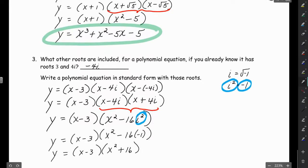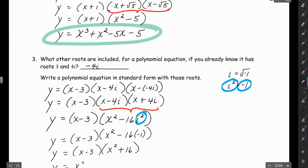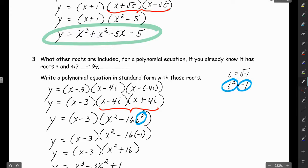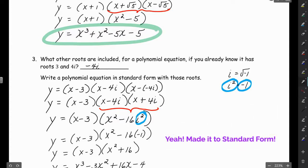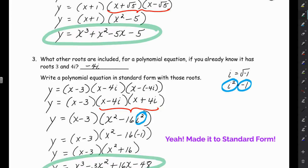Now we do regular FOIL on (x minus 3)(x squared plus 16). First is x cubed. Inner is negative 3 times x squared, which is minus 3x squared. Outer is x times 16, which is 16x. Last is negative 3 times 16, which is negative 48. So the final answer is y equals x cubed minus 3x squared plus 16x minus 48. This takes practice — if your head is spinning, watch the recording again. Thanks for watching, have a great day.